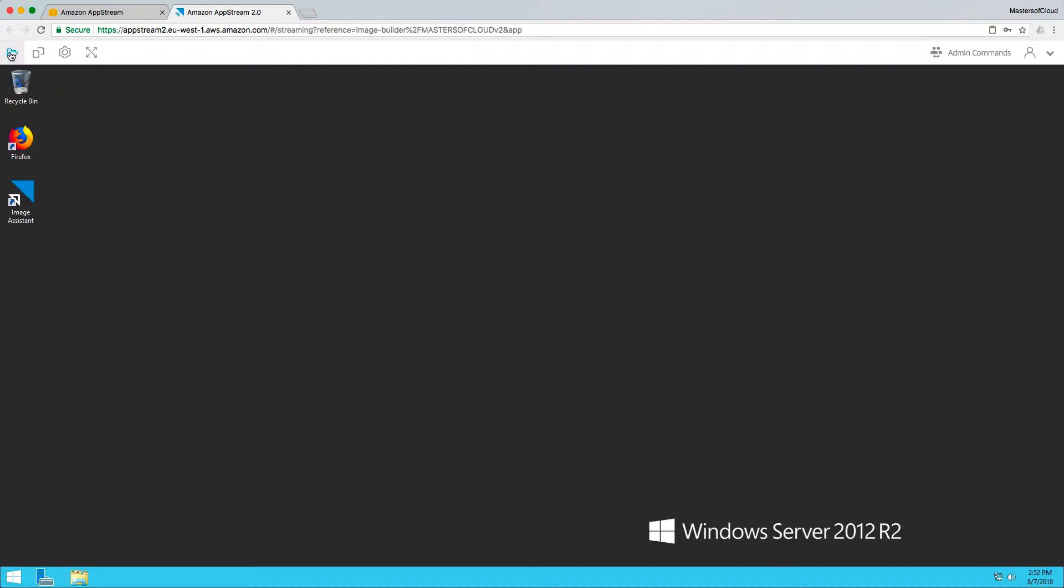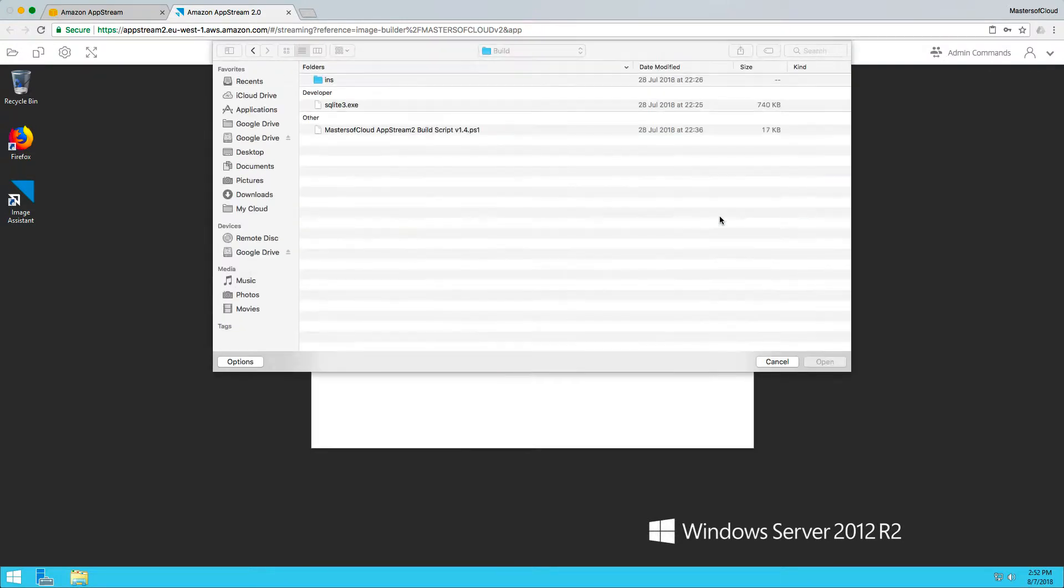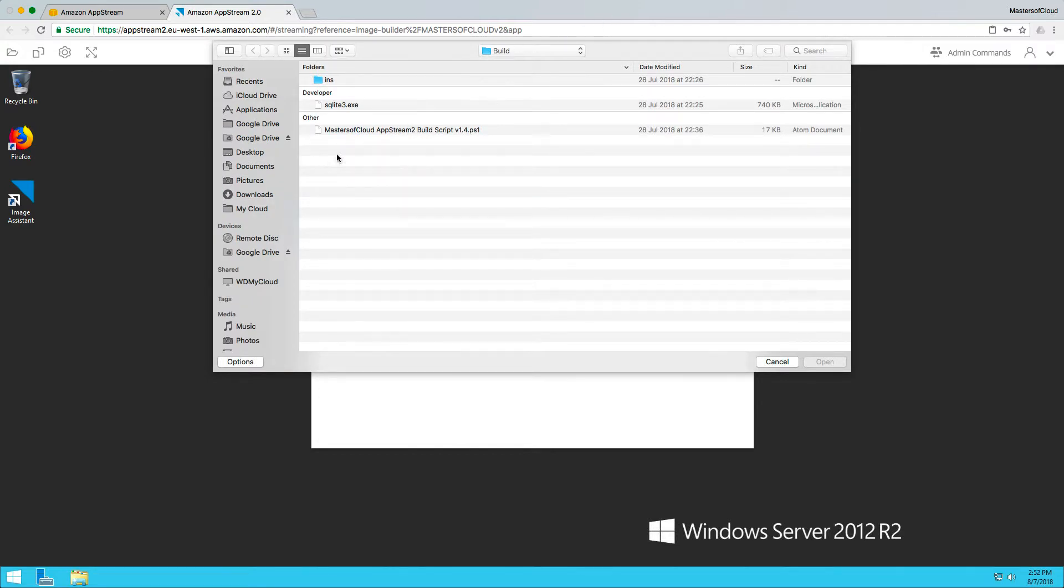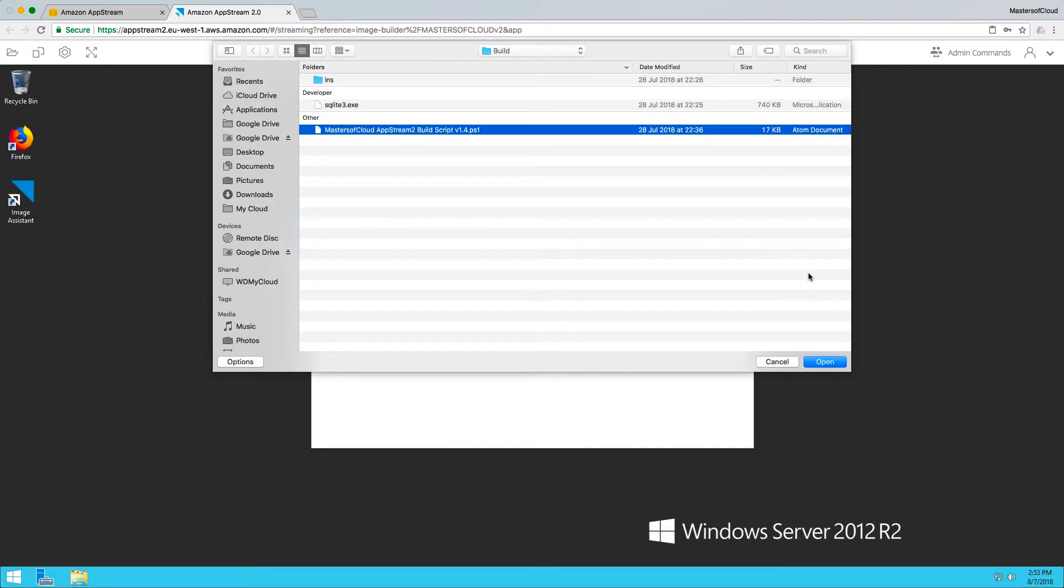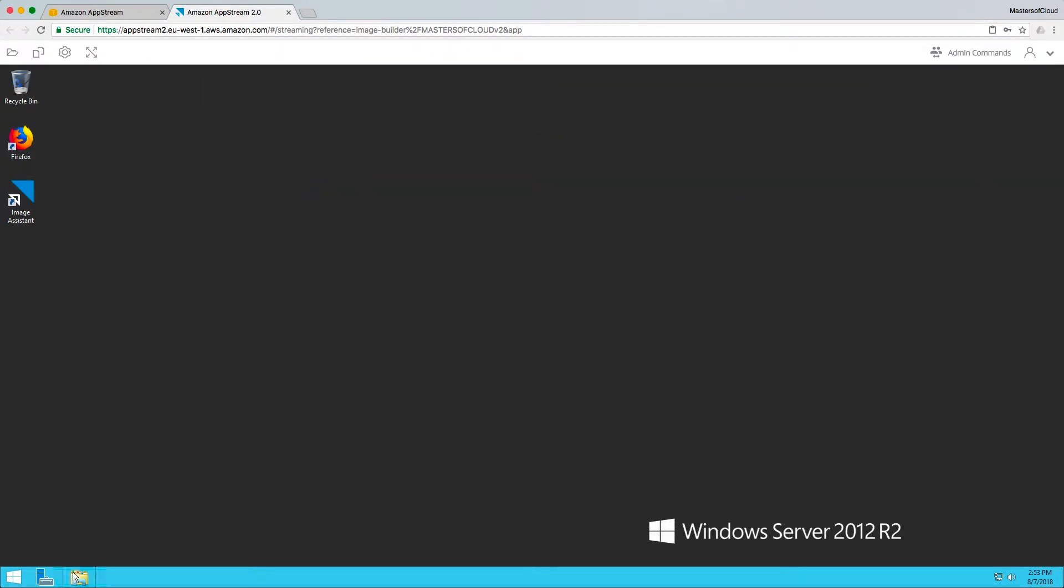First things first, I'm going to click up here in the menu bar for AppStream, for us as the image builders. I'm going to click on My Files, click and select the Temporary Files option, click Upload Files, and select my script which is locally on my machine. I'm going to open and upload that to the AppStream image. That's done already.